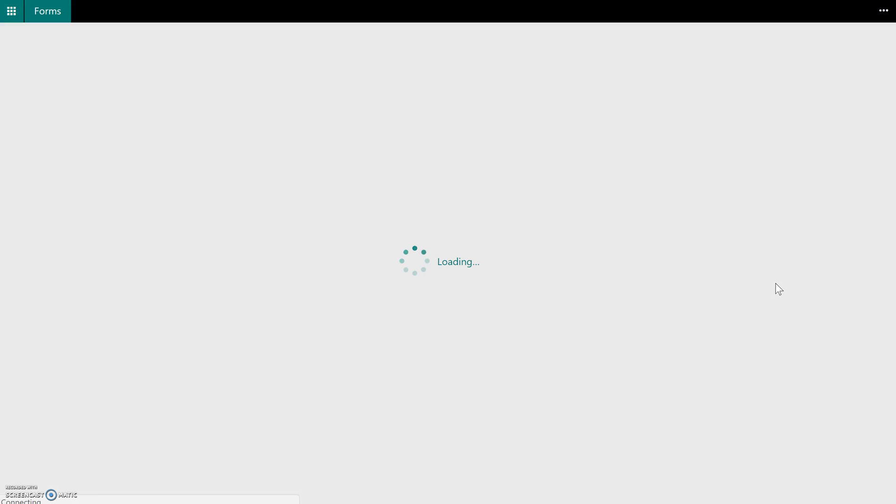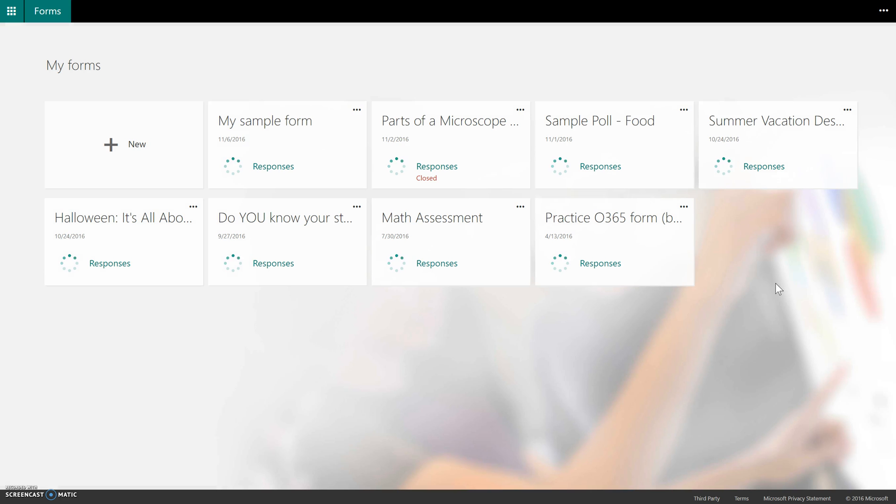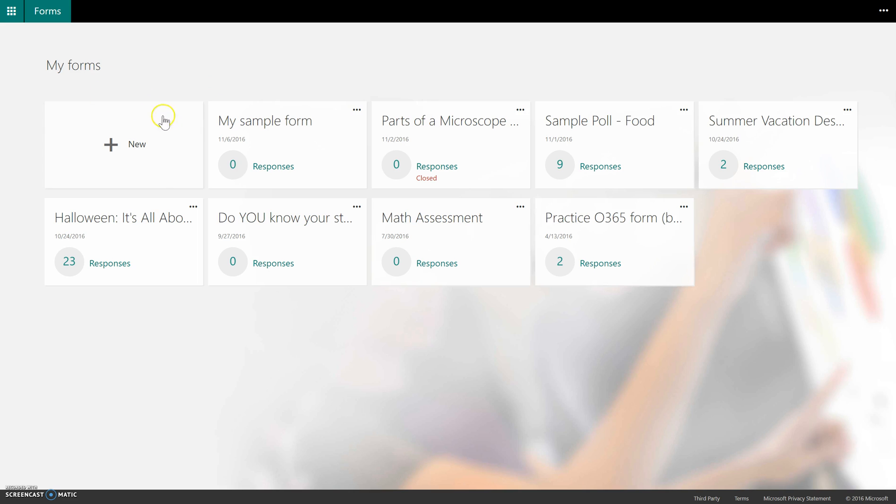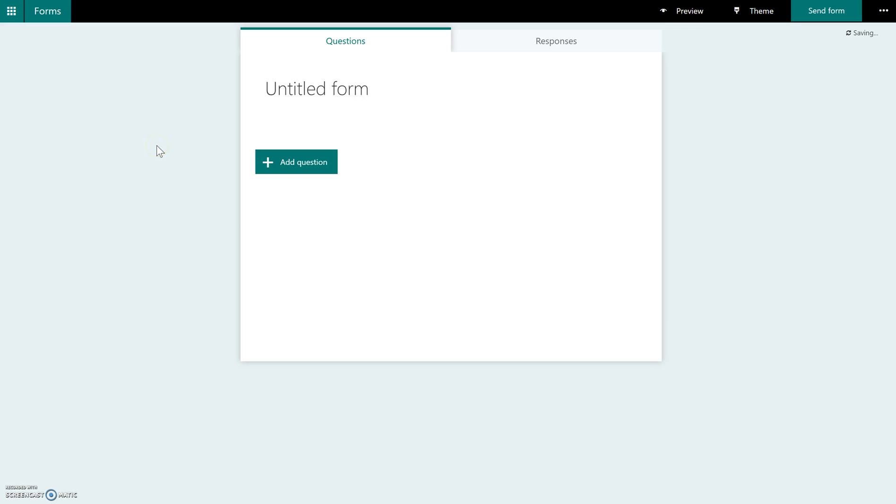So when you click on Forms, what it's going to look like is pretty simple. This is something that's still in its infancy and that Microsoft is developing, but it works really well. And what you're going to do to create a form is come over to where it says New. These are other forms that I've created already. And you click New, and you get a very simple layout.